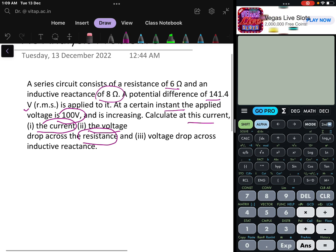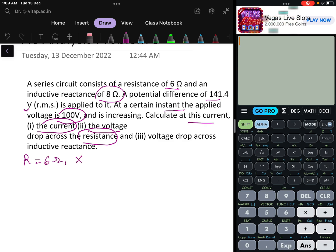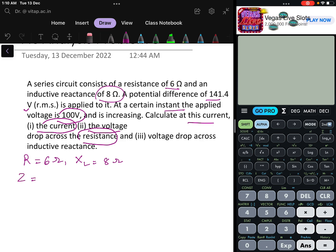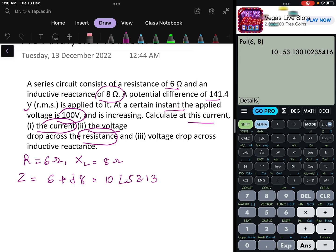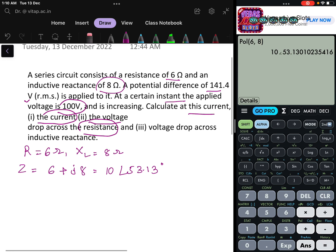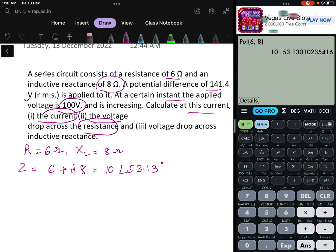Now let us see how to solve this. Resistance is given as 6 ohm and inductive reactance XL is given as 8 ohm. In a previous problem only inductance value was given and we found XL, but here XL is directly given. So we have Z = 6 + j8. In polar form that is 10 at an angle of 53.13°. This means voltage is leading the current by 53.13°, because there is an inductor in the circuit.